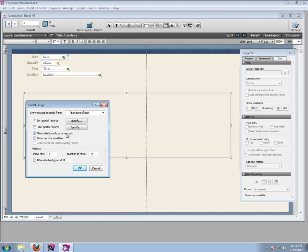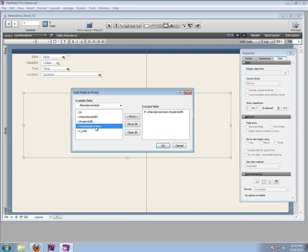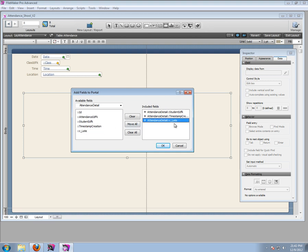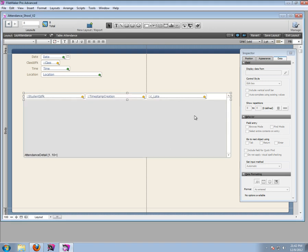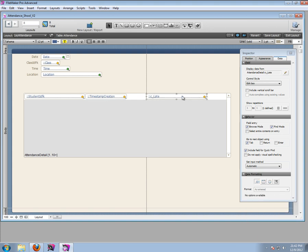We're going to allow deletion, because if a student accidentally gets entered we want to be able to delete it. We need a scroll bar. What do we need? The student, the timestamp - let's show it so you can see it's there - and the calculations for late, which we haven't made yet. We can make that now. It's all looking a little big, but we'll make it a little smaller.